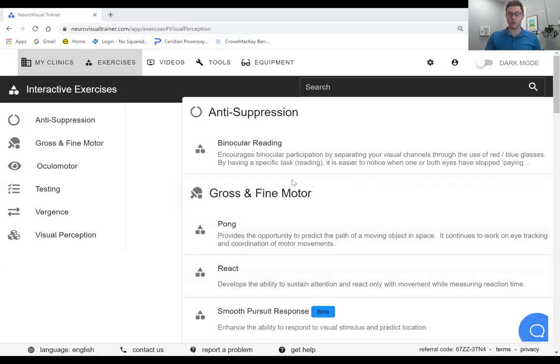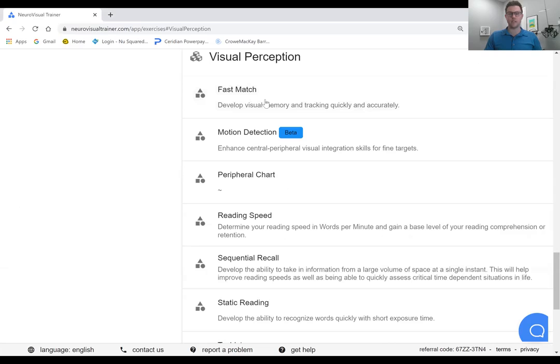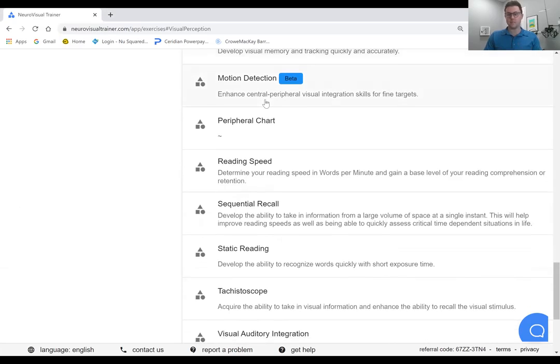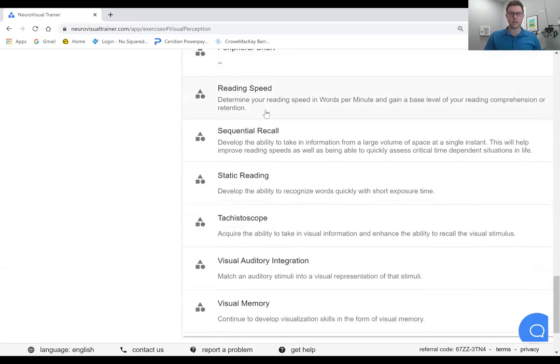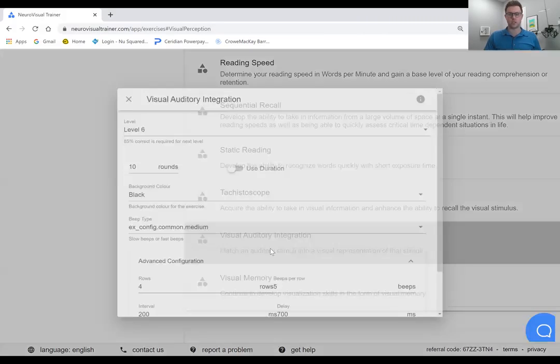I just wanted to demonstrate one of the ways that you can implement this at home through the neurovisual trainer software. We'll log into the software here. Within the visual perceptual category of activities, there's a number of different games and engaging programs and activities for you to utilize. What I'll show you here is, as we've referenced before, this visual auditory integration exercise.